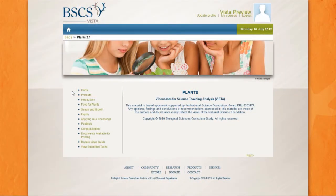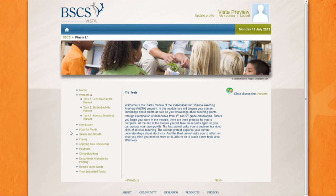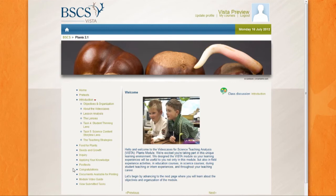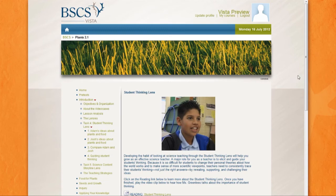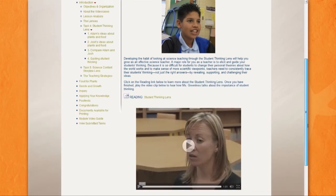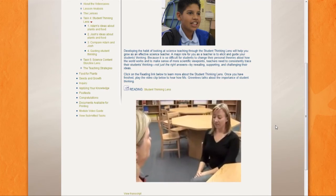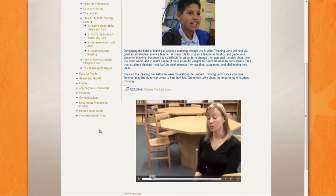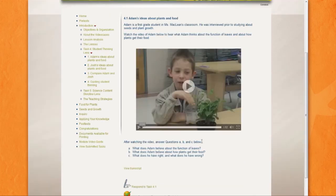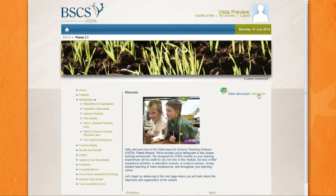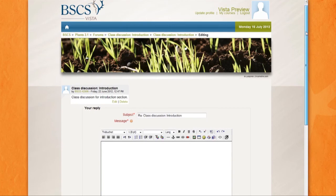Navigating through VISTA is a snap. The main menu is located on the left side of the screen. Each module is composed of teacher pre- and post-assessments, an introduction, and content-related items. When a menu item is clicked, a submenu composed of individual tasks and contextual information appears. Let's go to Task 4. Here, teachers are introduced to the student thinking lens by reading a short paper and watching a video. Teachers use guiding questions to frame the video analysis. Responses can then be submitted to a course instructor, or the forum can be used to share ideas among groups of teachers who are part of a learning team.